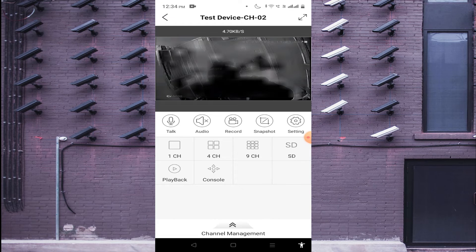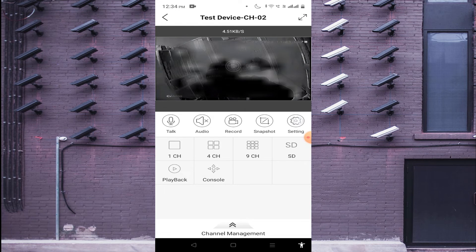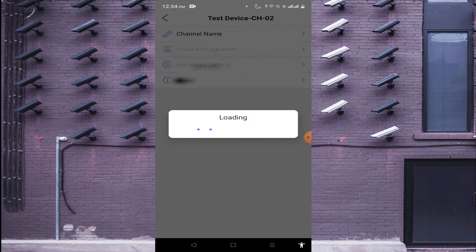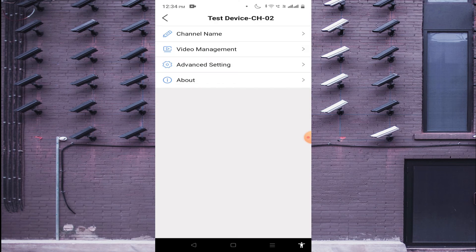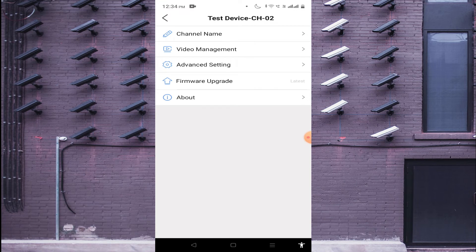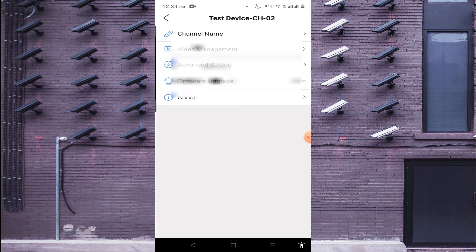Starting from the right side, just beside the camera screen, you find the Settings option. Settings is used to change the channel name, date, time, and other things you would normally change by logging into the device — you can also do it from here.